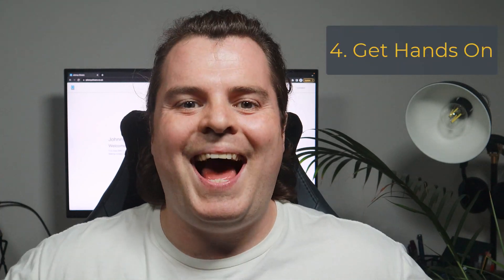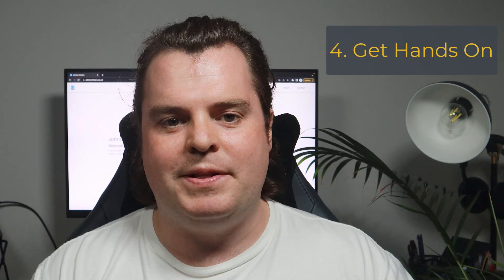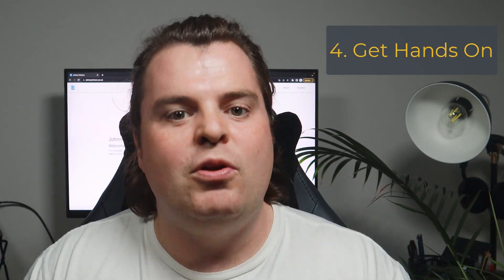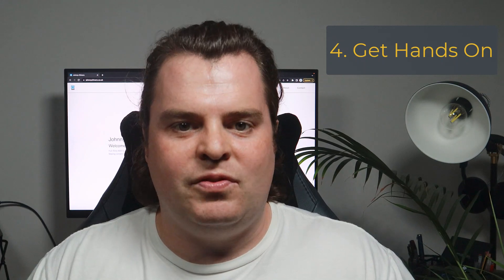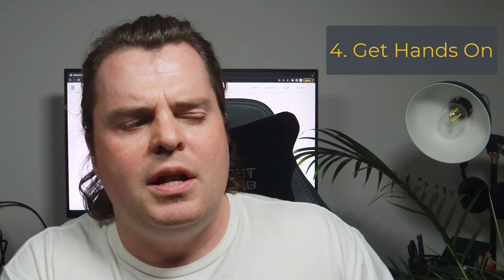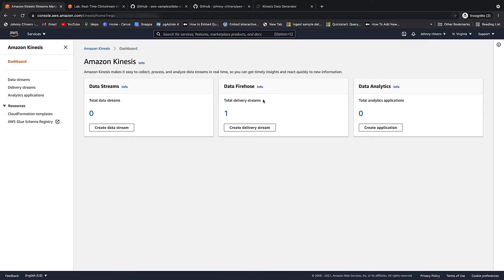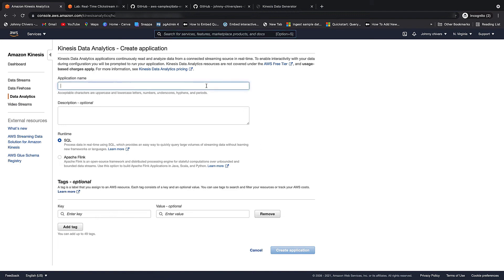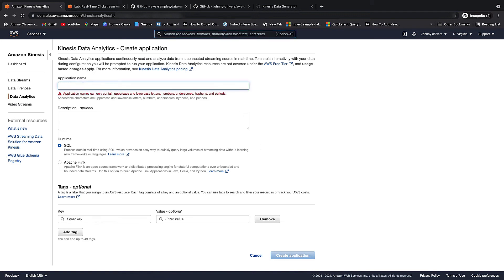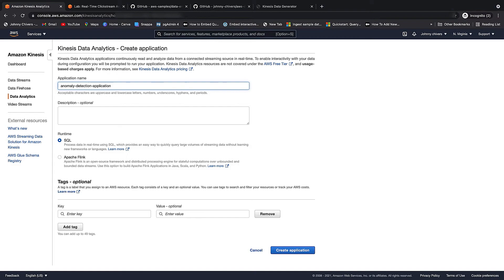Tip number four: get hands-on experience. I've spoken to people who have not been successful in this exam and asked them — did you actually build anything? Did you take this knowledge, open up AWS, and build a data solution? Too often they say no. We all know the best way to learn is not always by theory — it's by getting hands-on and practical.